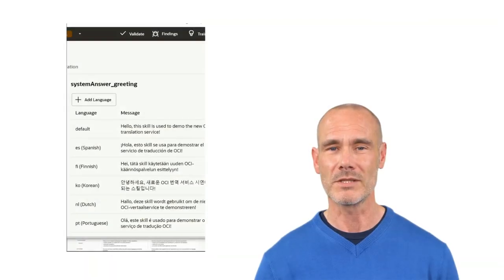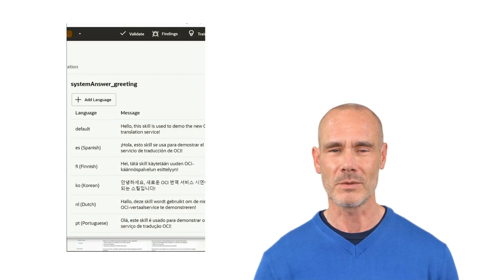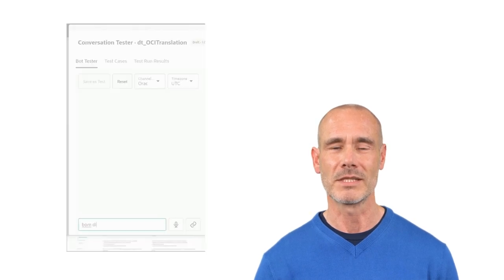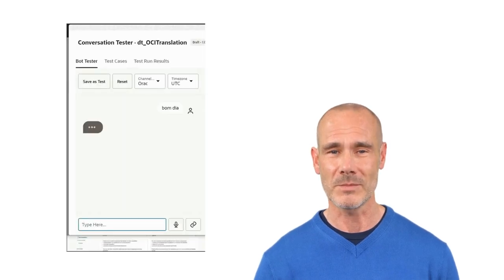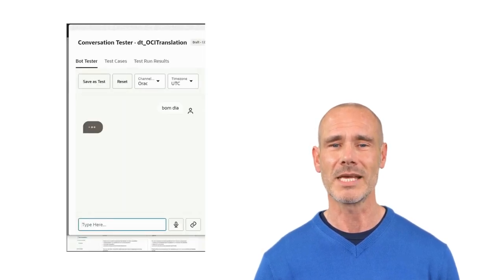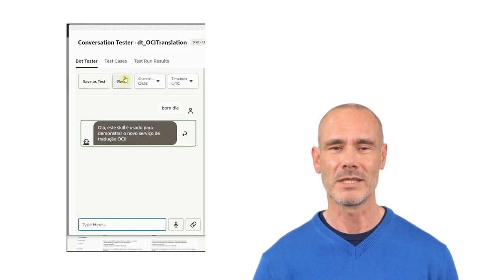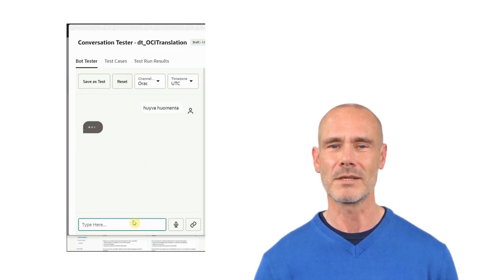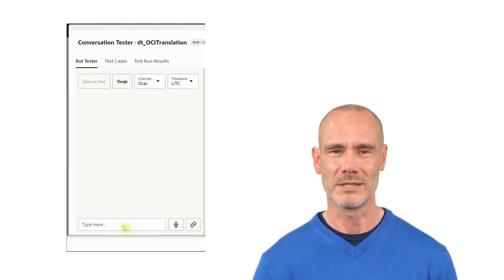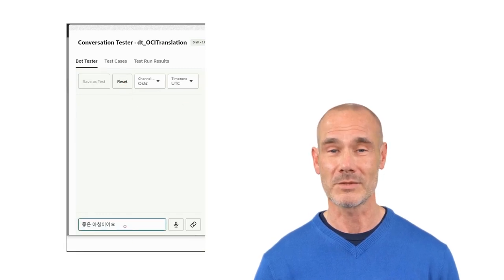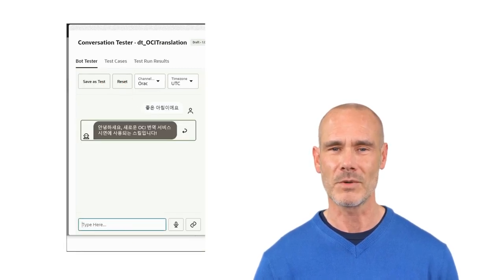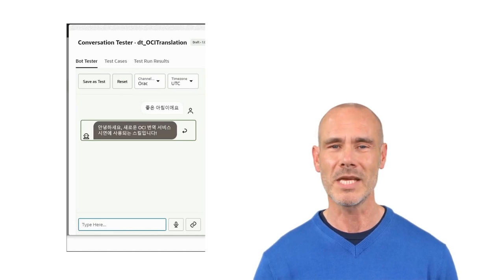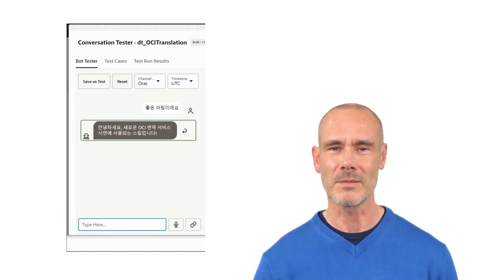We have dialog flow templates to help us with the translation flow. The detect language template is used to automatically detect the language of the user's input and set the profile language tag accordingly. The translate input template does what its name suggests — it translates the input message. Based on the detected language tag, the corresponding resource bundle is used to output a message.